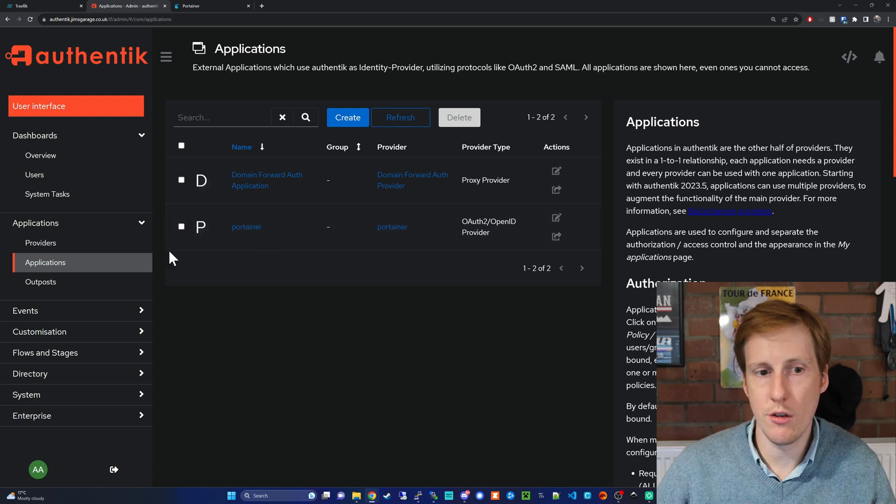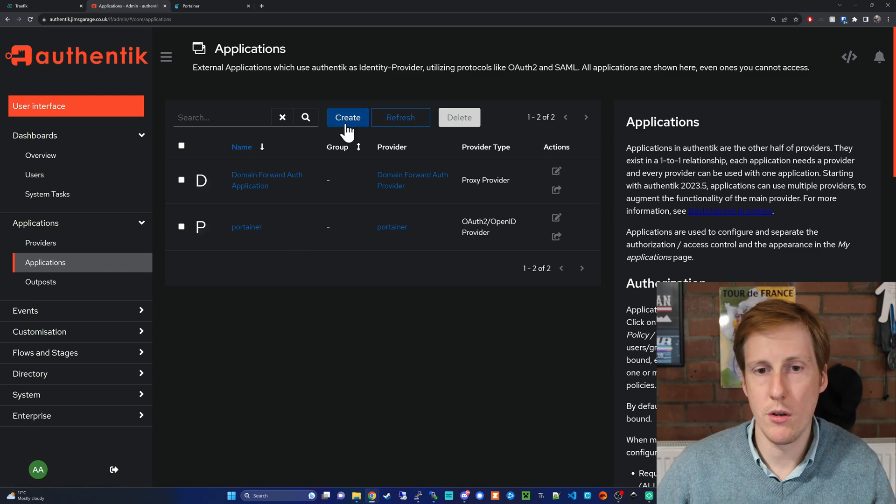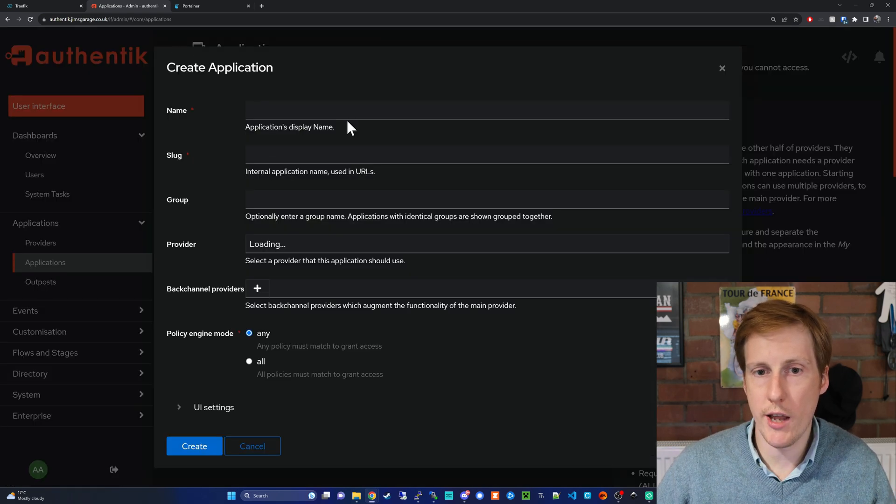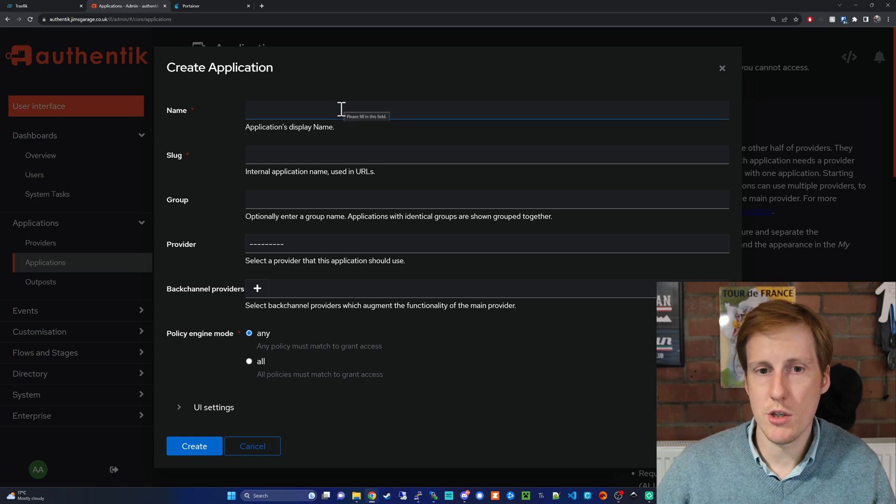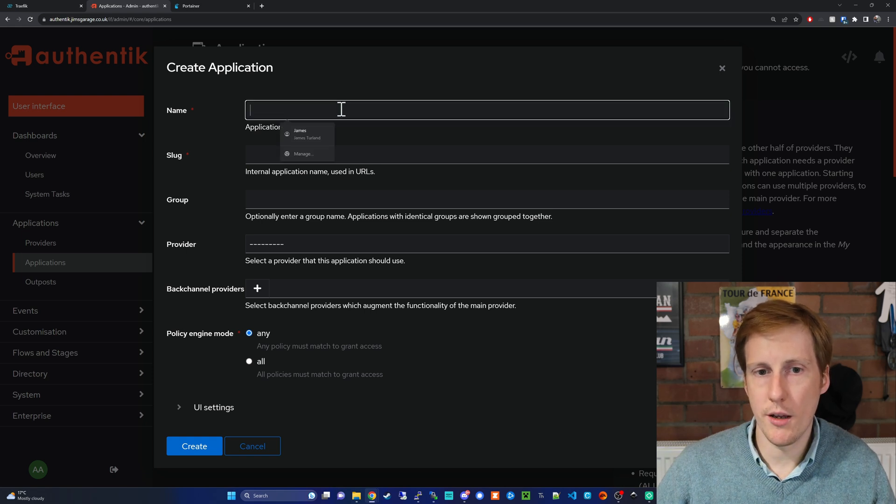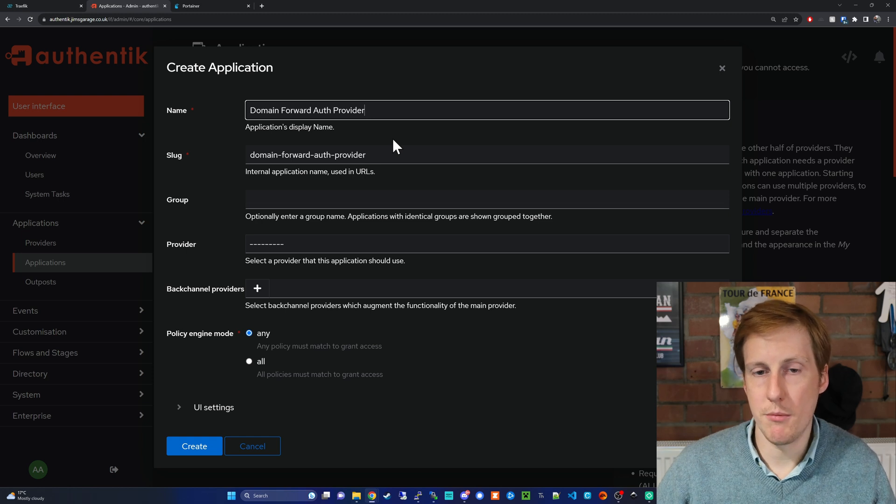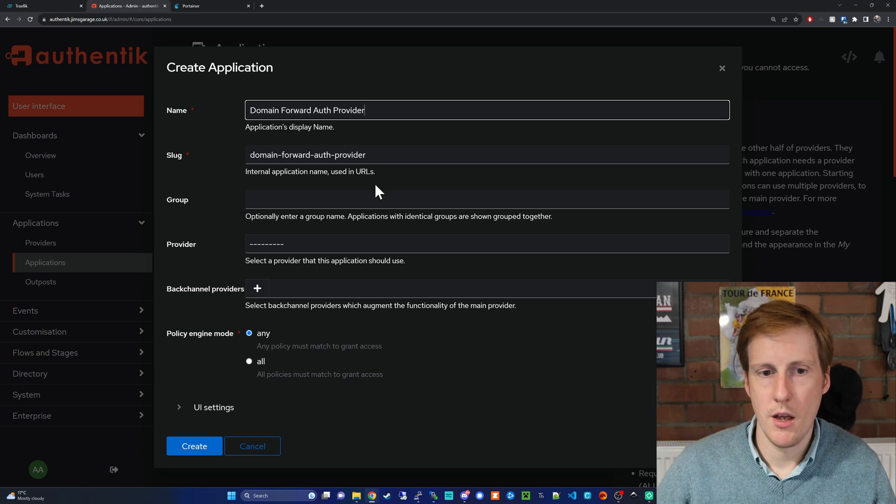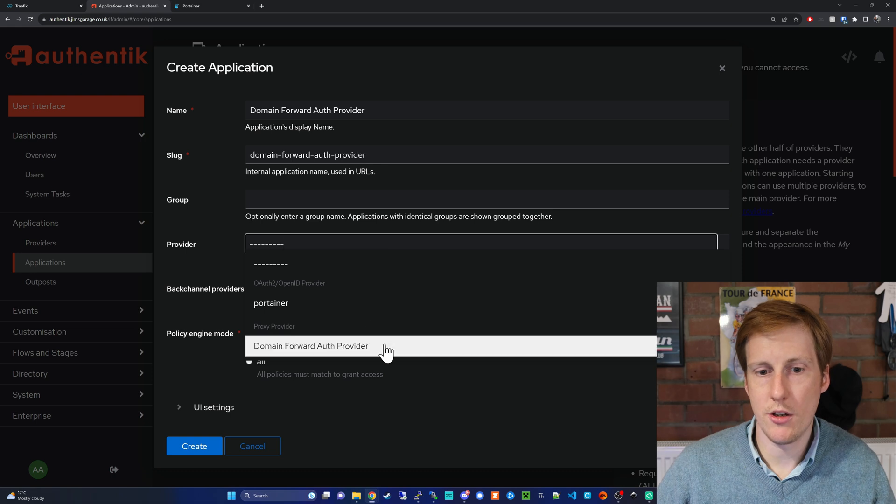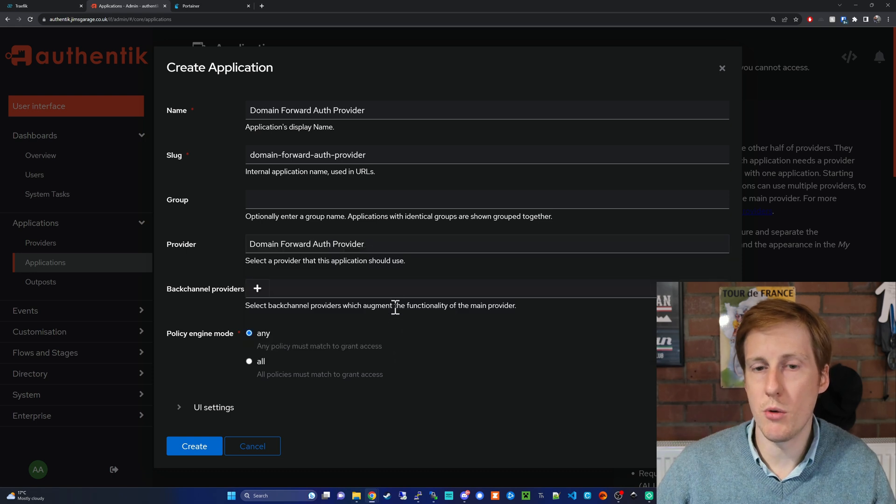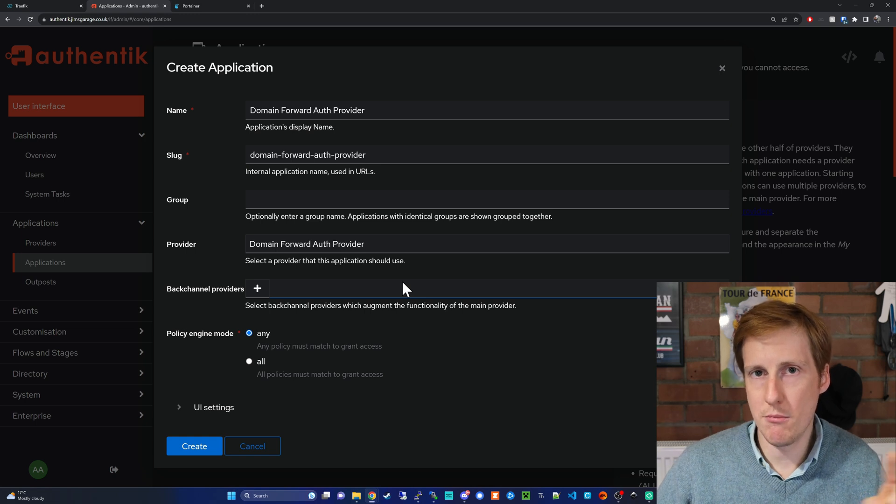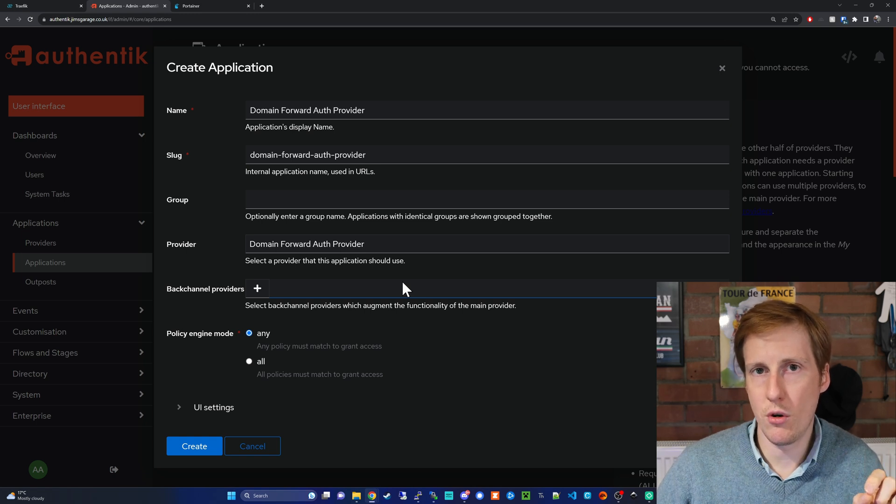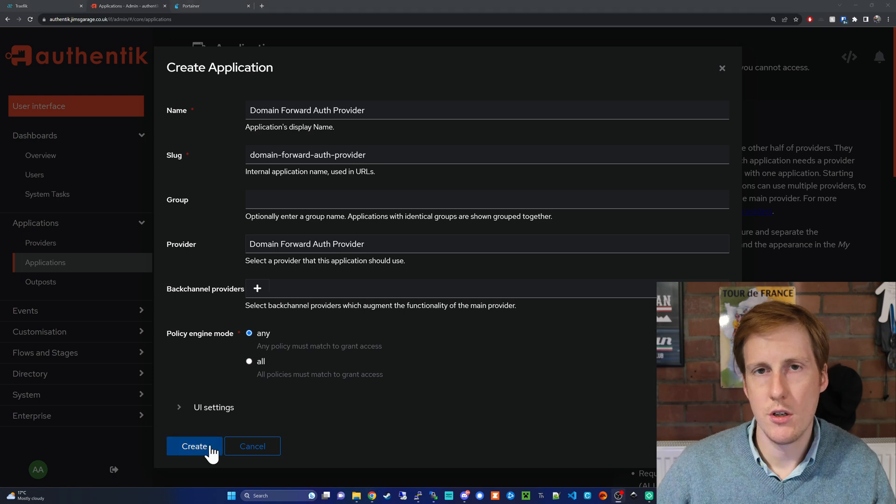The next step is to go to your applications and just like we did with Portainer we need to create a new application that is tied to that provider. So again straightforward we hit create and we need to fill out some of the names. So for this one I'm going to call it the domain forward auth provider just to keep it simple and the provider is going to be the domain forward auth provider that we just created. So now that will get rid of the orange little symbol that you had before and it will assign it to this application.